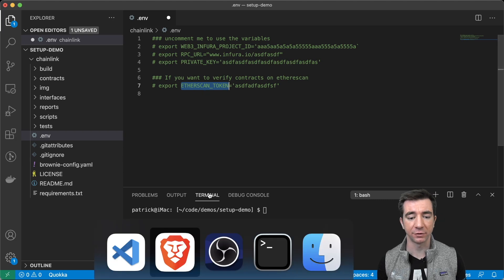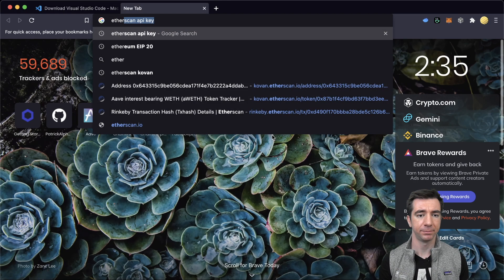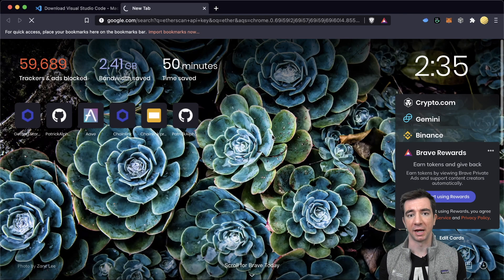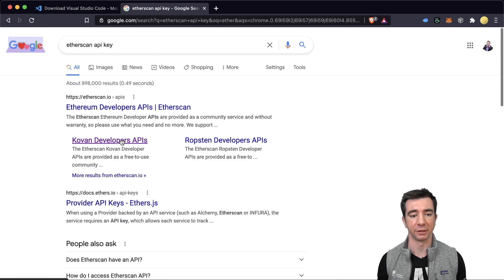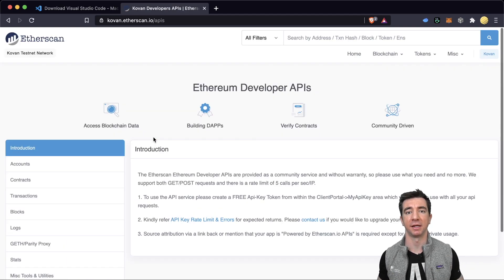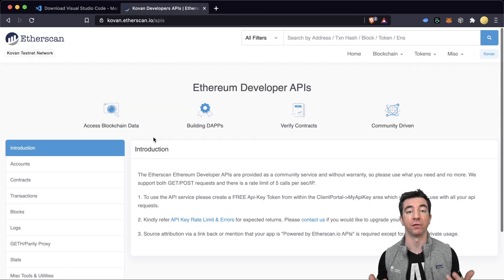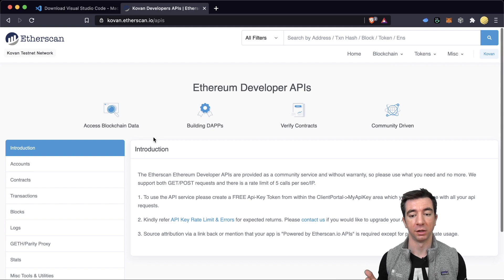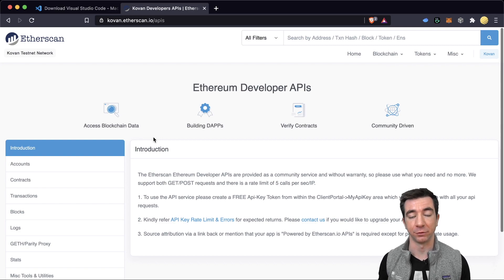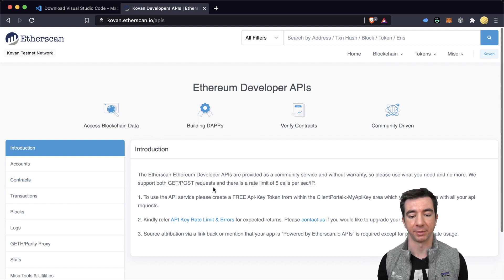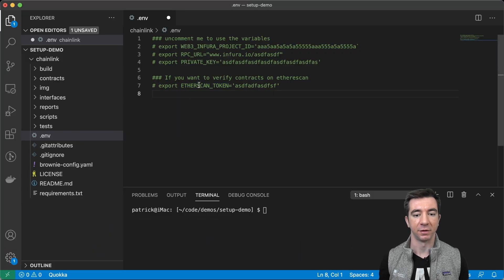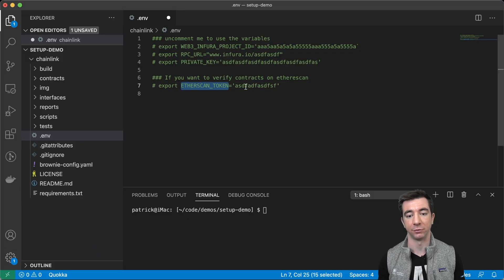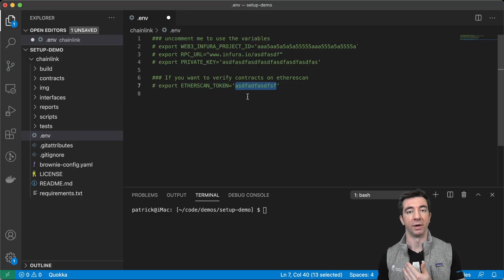I also have an Etherscan token. If you go to Etherscan, you can get an API key. And this is really good for publishing and verifying contracts on Etherscan. So, you can get your own free API key here from Etherscan. Then you can do export Etherscan token equals whatever.